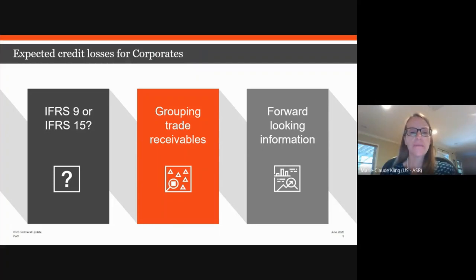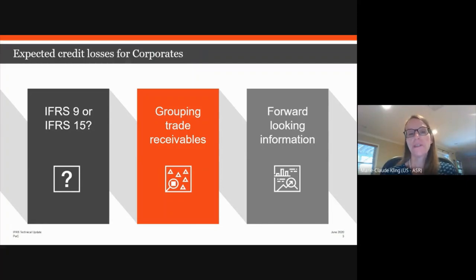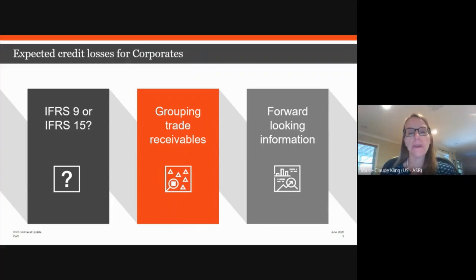Sometimes there may be insufficient historical data on the entity's own receivables to develop a meaningful analysis. For example, a company selling to the restaurant industry may not have a historical precedent for restaurants being closed due to a pandemic. In this case, further industry research may help — such as what industry analysts are forecasting the impact on restaurants to be, or whether there are other studies considering expected loss rates. To the extent management is not able to fully reflect the impact of COVID-19 in its models, additional adjustments — sometimes called overlays — will also need to be considered.